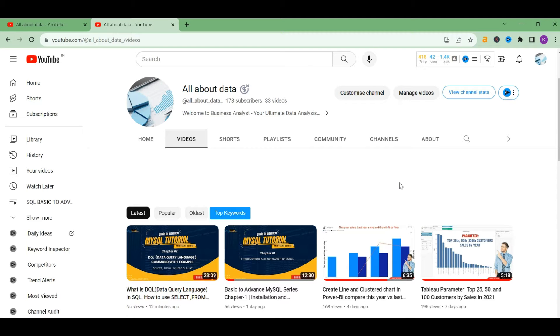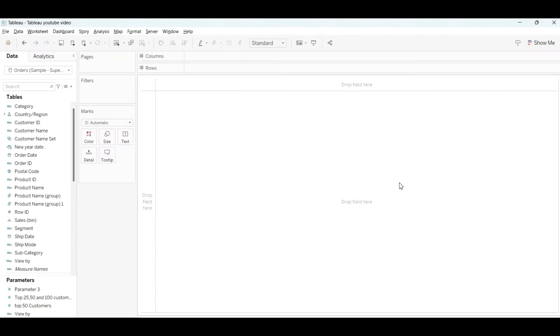Welcome back to another video of Tableau. Today our topic is how to create a customer table with the customer first order date and last order date. Without any further delay, let's get started.